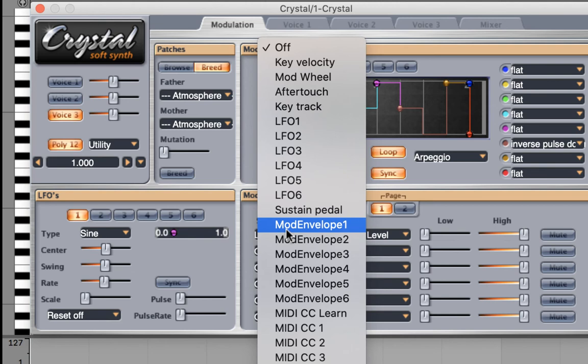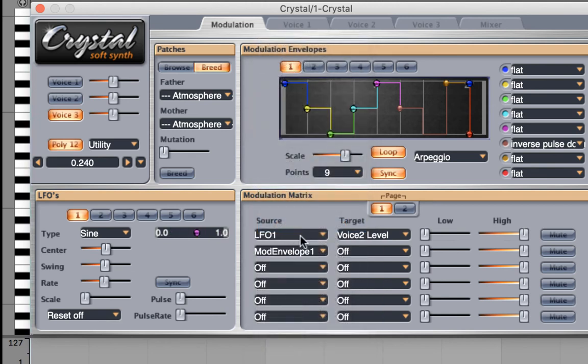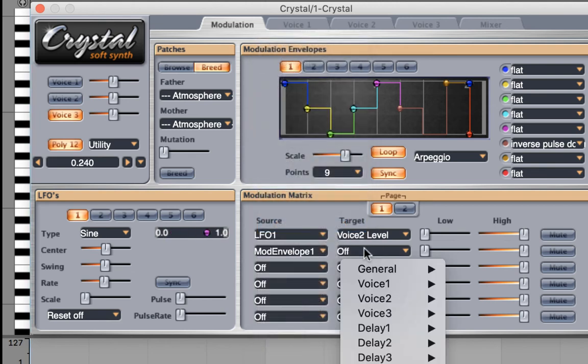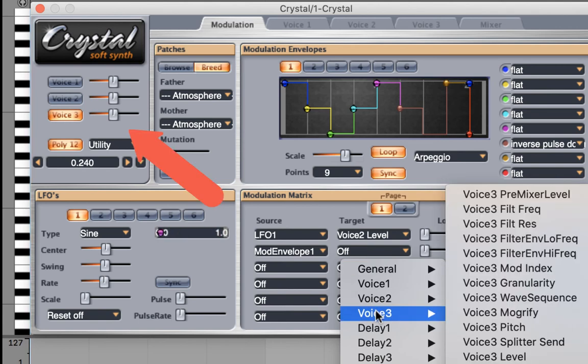Let's do something very drastic so you can hear the effect immediately. Let's go to voice 3 and change the pitch.